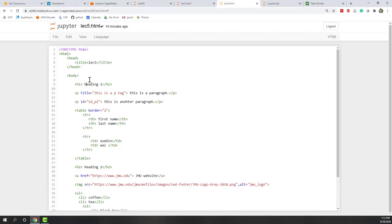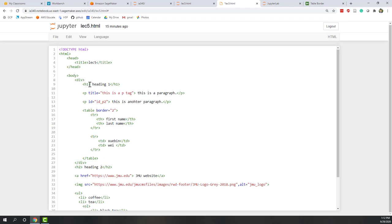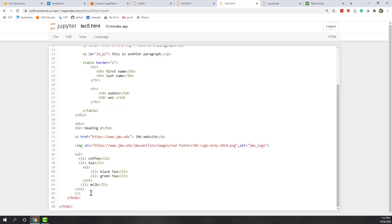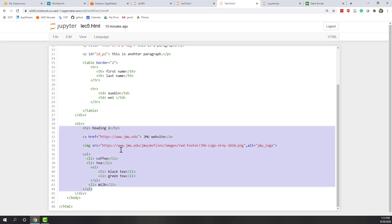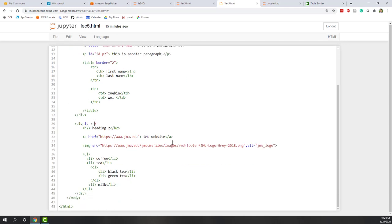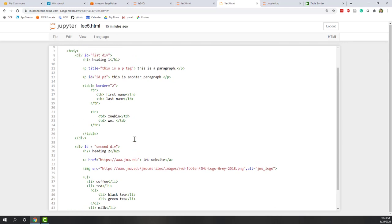So let's bring our first DIV tag. This DIV tag contains an H1 header, a T tag, and also a table. And we can have another DIV tag that contains everything until the body. So here you can give each DIV tag a different attribute, like ID equals 'first DIV tag'. And for this one, we can call it ID equals 'second DIV'.